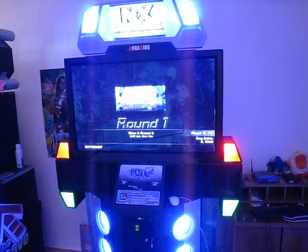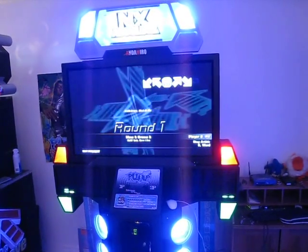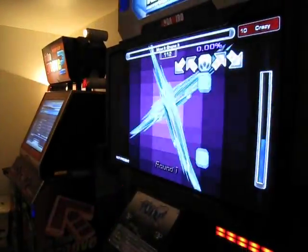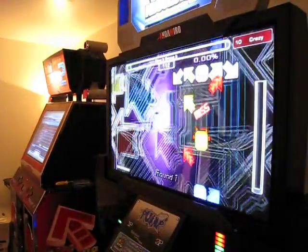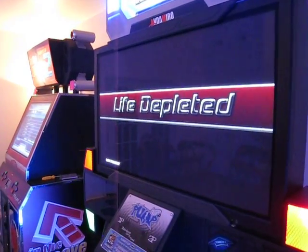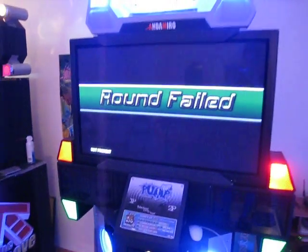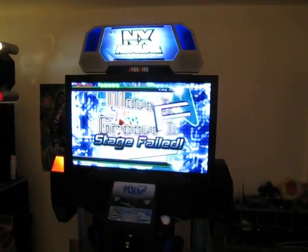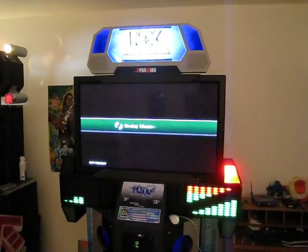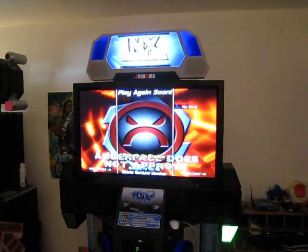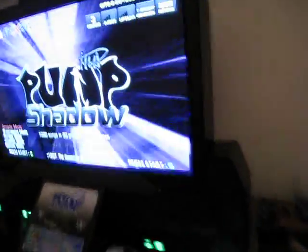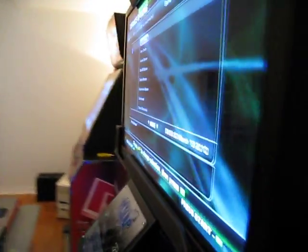Yeah, totally ripped off ITG3 — I know. Alright, so let's scroll lock and stick that in the menu. Let's take a look at the cabinet itself.